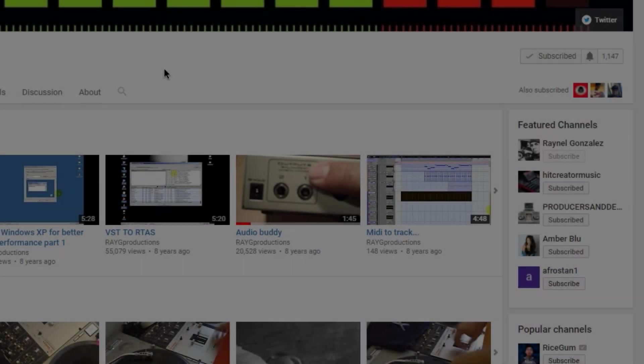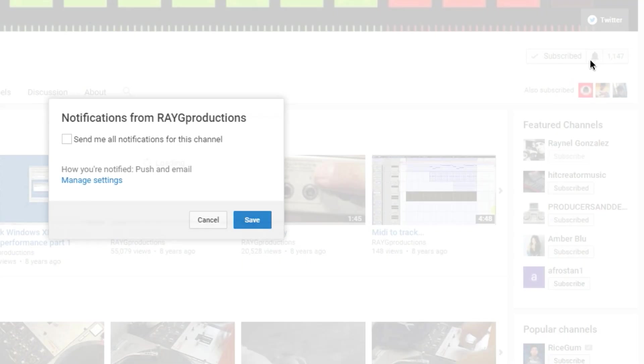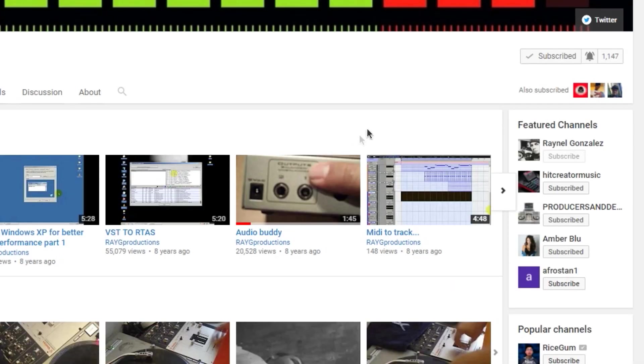So if this is the first time watching one of my videos, subscribe to the channel, hit the thumbs up, check the description, and press the bell for future notifications. This is Ray, and I'm out of here.